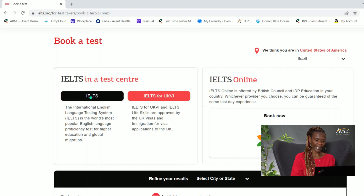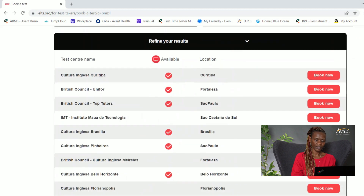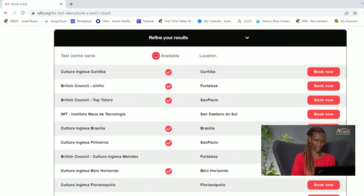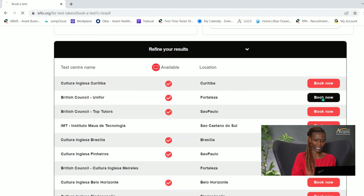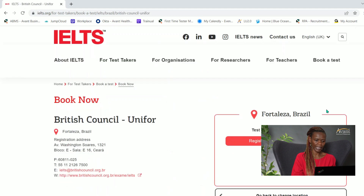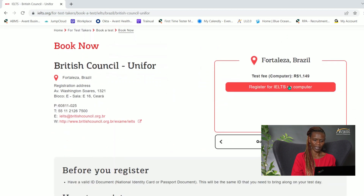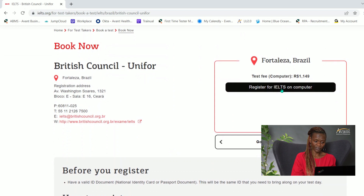I'm going to select IELTS and scroll down to find the options. For computer-based options there will be a checkmark, so I'm going to select one of the available options. I'll go with British Council and hit 'Book Now,' then register for IELTS on the computer, which takes me to a new screen.